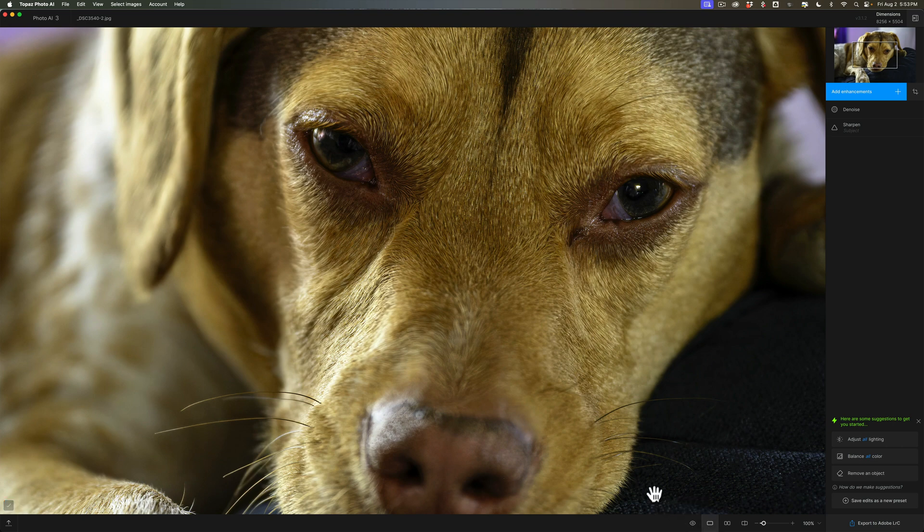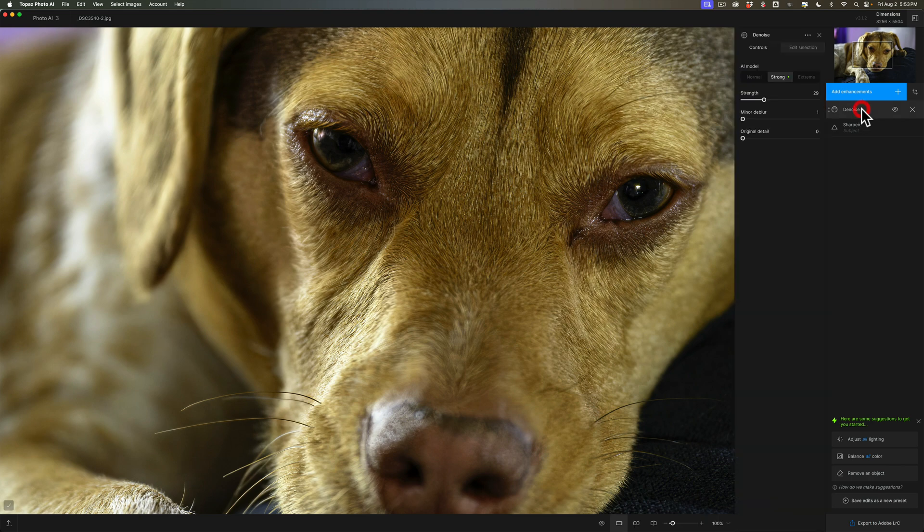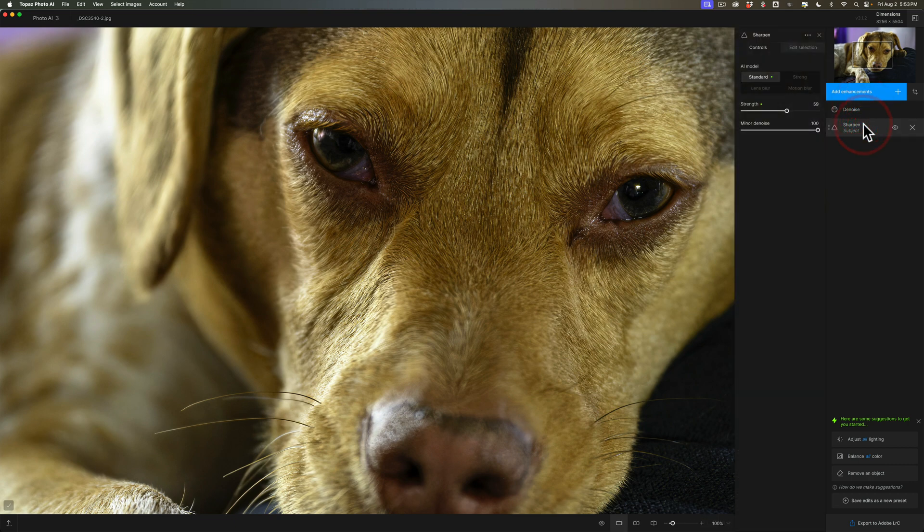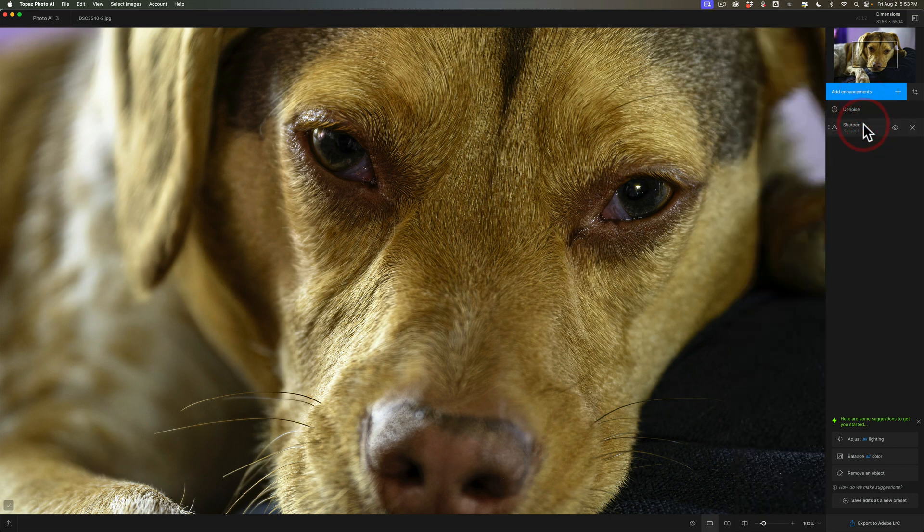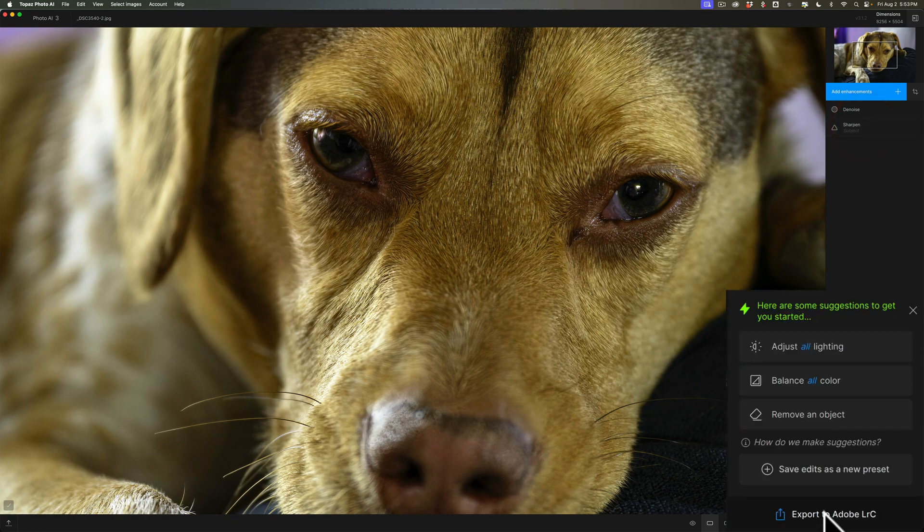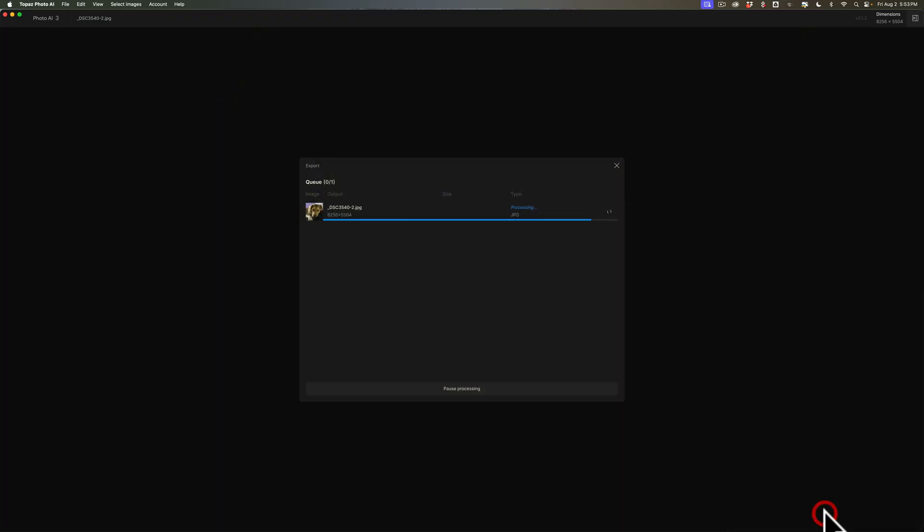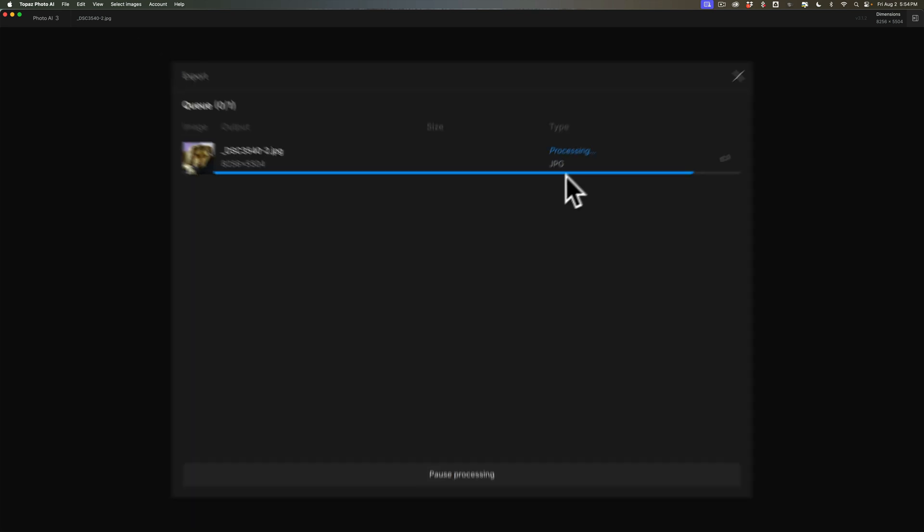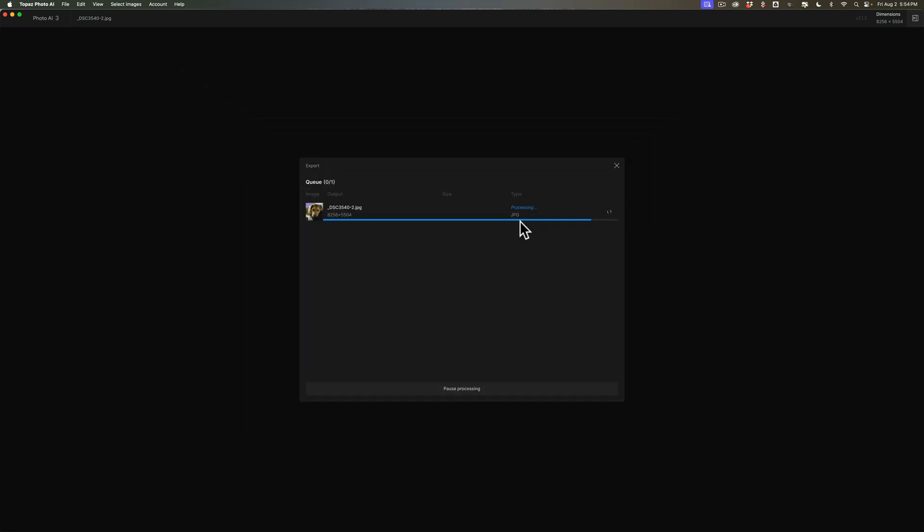For the sake of this image, let's just say we're done. I'm not going to fuss with any of the settings. I'm not going to change the AI model or strength or anything like that. Let's just export this to Lightroom Classic. And you'll notice because it was a JPEG, it's saving it as a JPEG.